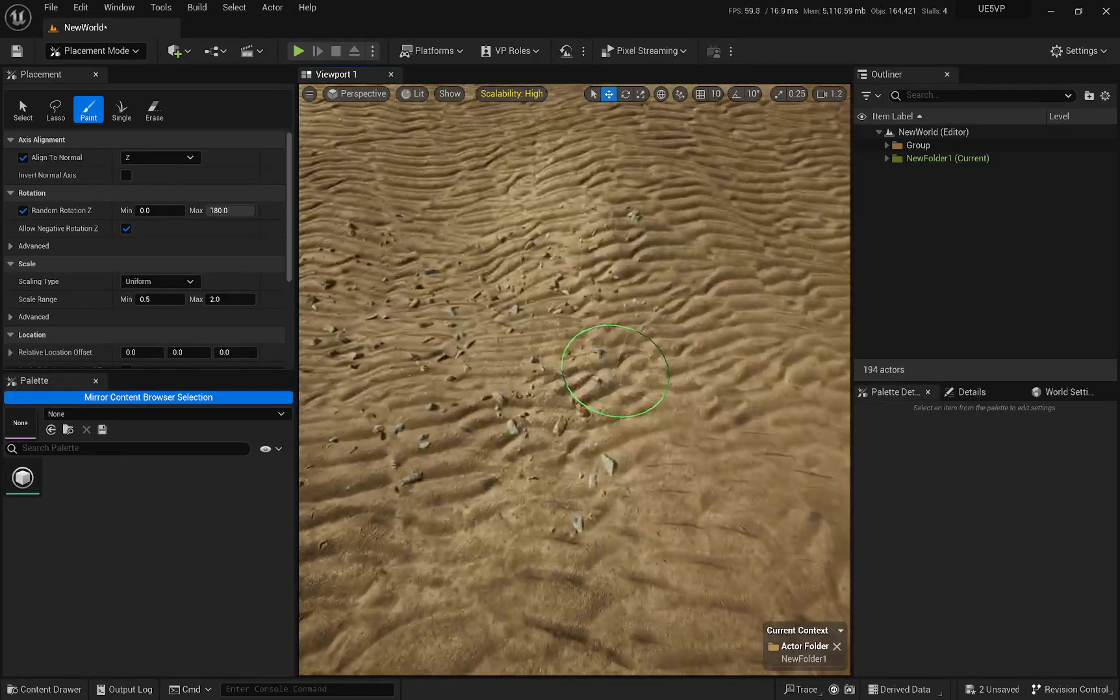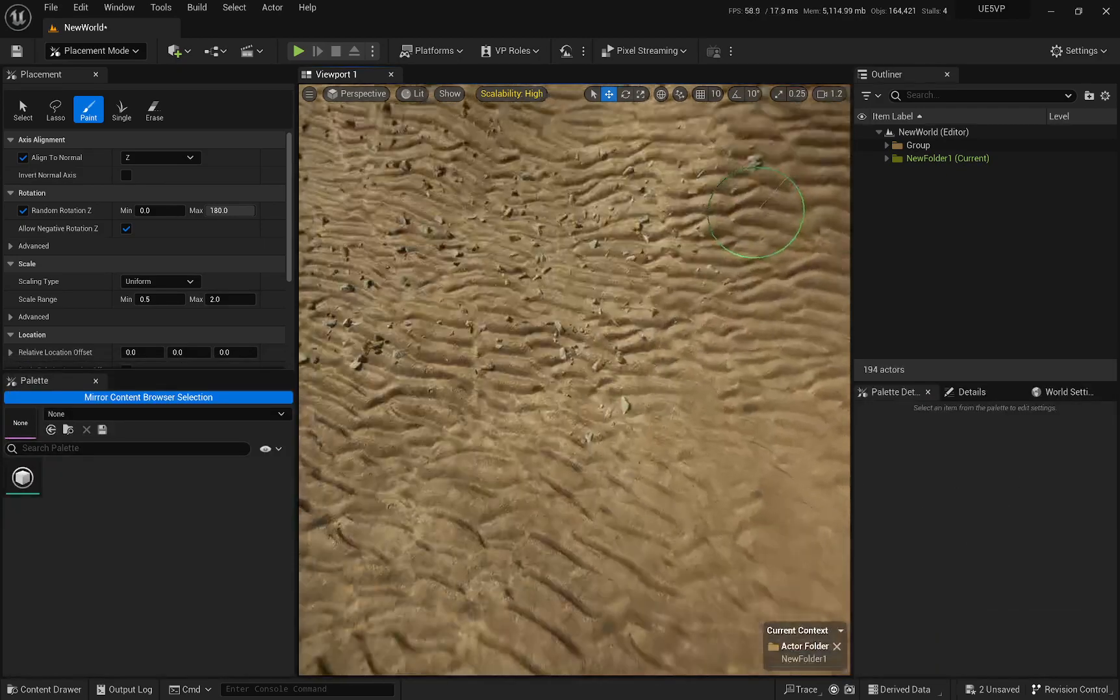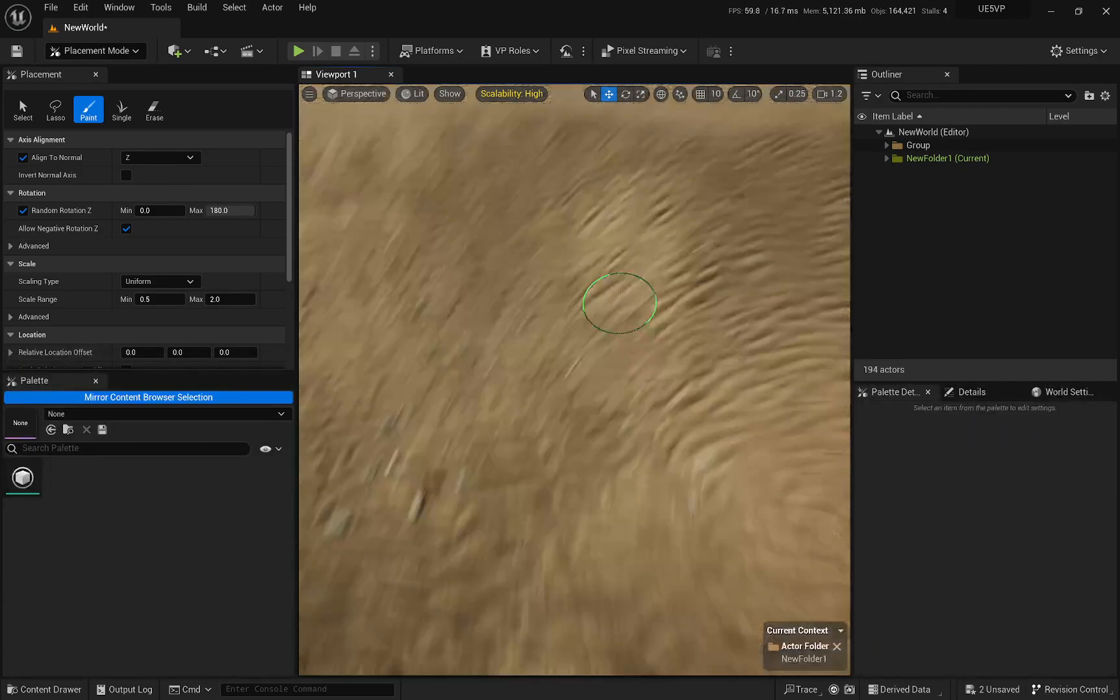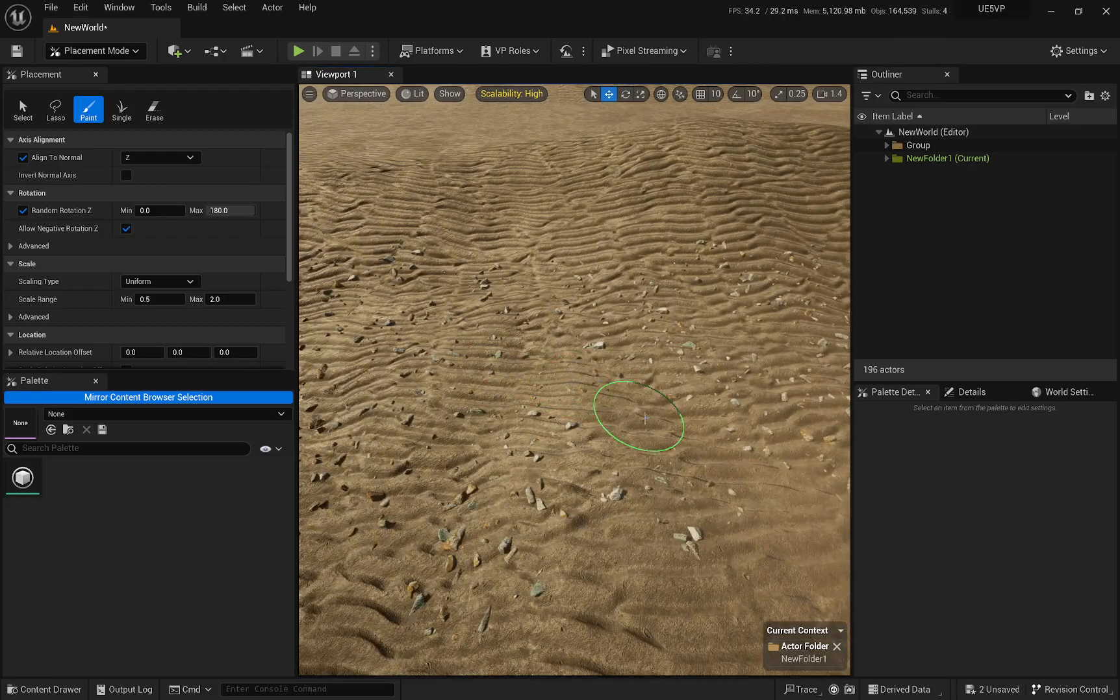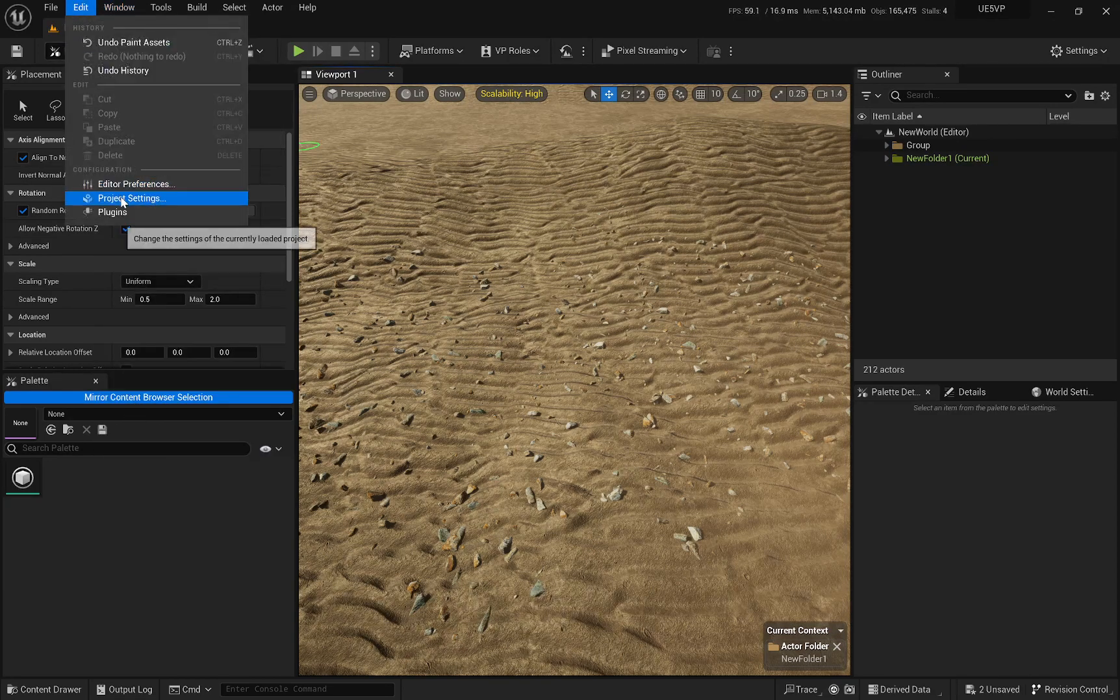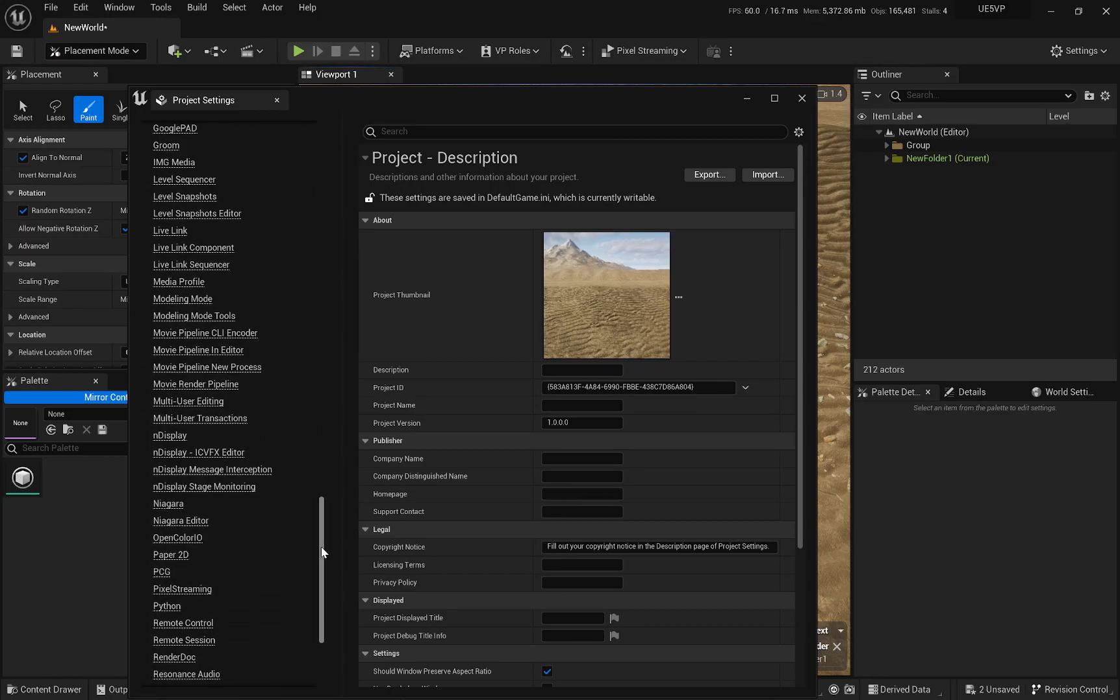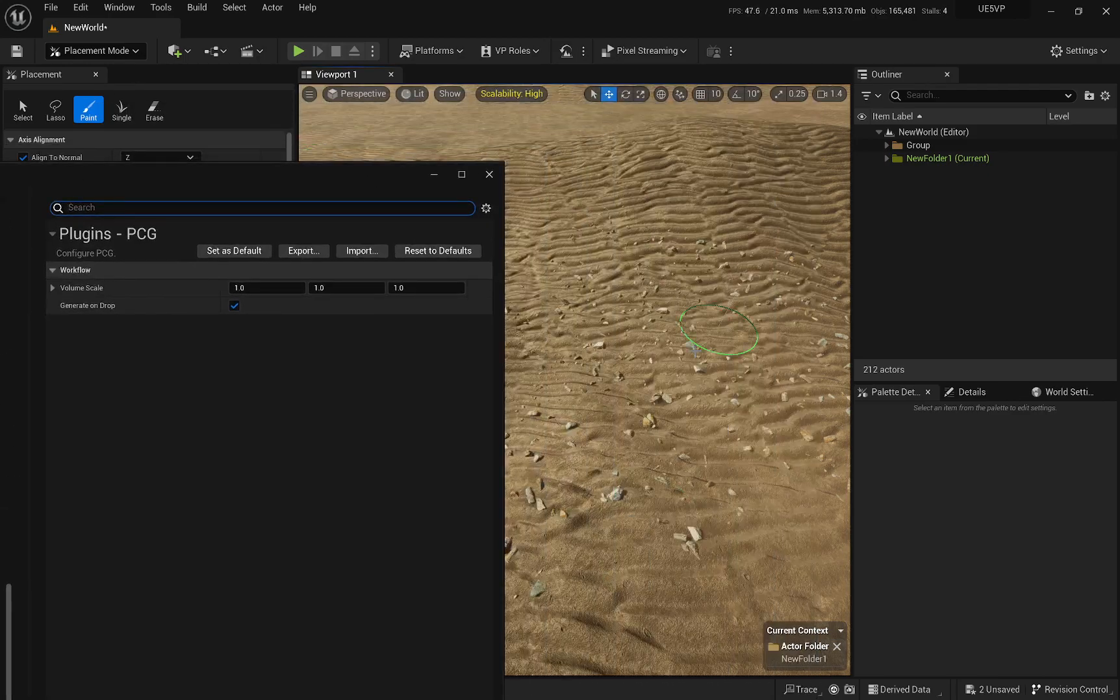So that is that. Oh, one last thing is, if you want your PCG graph to be small, because by default, if you drag it and drop it, it will be like 25 by 25, 20. It's a huge box, right? And sometimes that is not what you want to distribute. You want something a little bit smaller. Another tip is, go to your project settings and you go down until you get to plugins. And in the plugins should be the PCG plugin. And this volume scale is the default that it will use when you drop it, right?